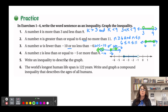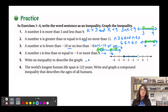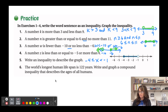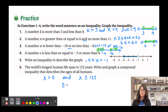For number five, writing an inequality to describe a graph: since it's graphed between or within, it's an 'and' inequality. Going least to greatest: -4 ≤ x < -1. For number six, the world's longest human lifespan is 122 years, so from 0 to 122 years: x > 0 and x ≤ 122, combined as 0 < x ≤ 122.